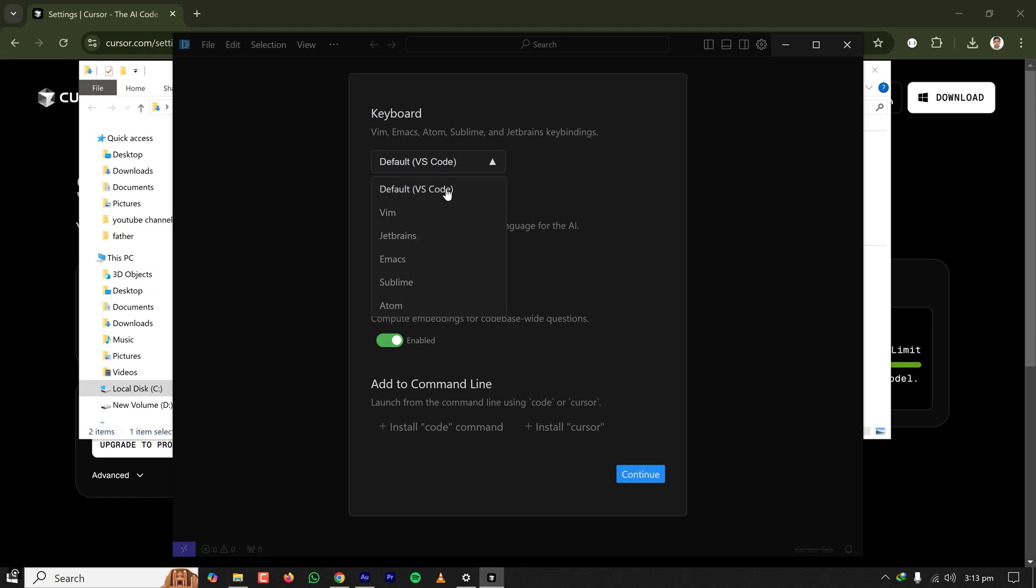The language for AI - if you want a different language to communicate, then select that one. For me, the default English is fine. Here one important thing is codebase wide. If this one is enabled, then Cursor will pre-compile your code for generative AI so that it can give better suggestions and better code completion for your existing project.